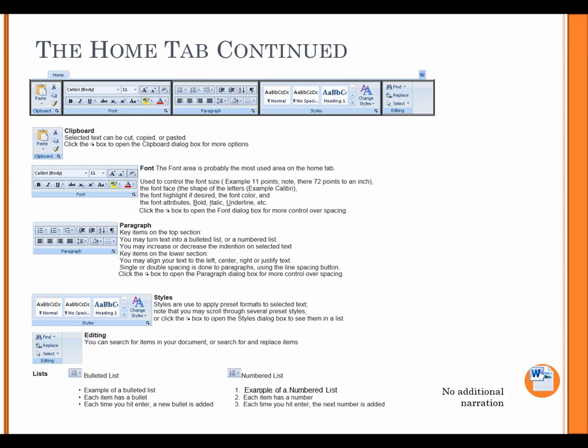Paragraph. Key items on the Top section. You may turn text into a bulleted list or a numbered list. You may increase or decrease the indentation on selected text. Key items on the lower section. You may align your text to the left, center, right, or justify text. Single or double spacing is done to paragraphs using the Line Spacing button. Click the Arrow box to open the Paragraph dialog box for more control over spacing.